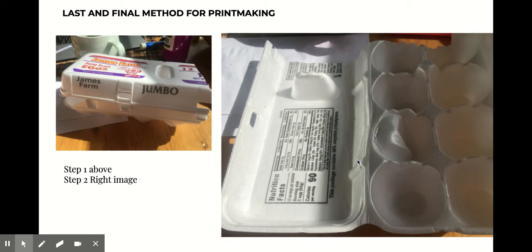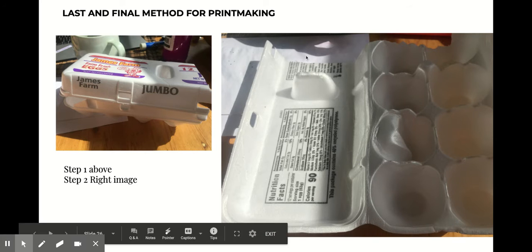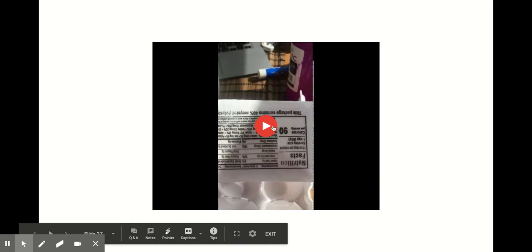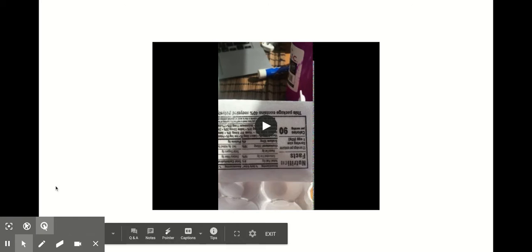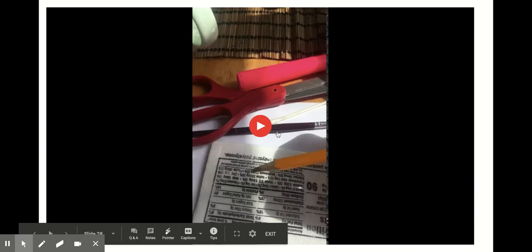Alright guys, so this is part two, the last and final method that you can do at home. I chose an egg carton, but anything with foam will work. I'm using this side, the flat side of my egg carton, and I'm about to cut it out, cut out a flat piece of the egg carton.